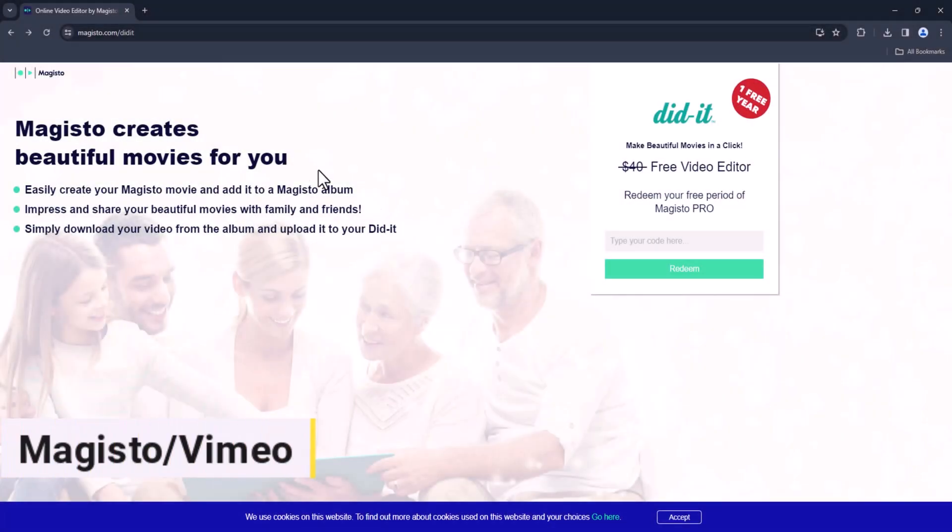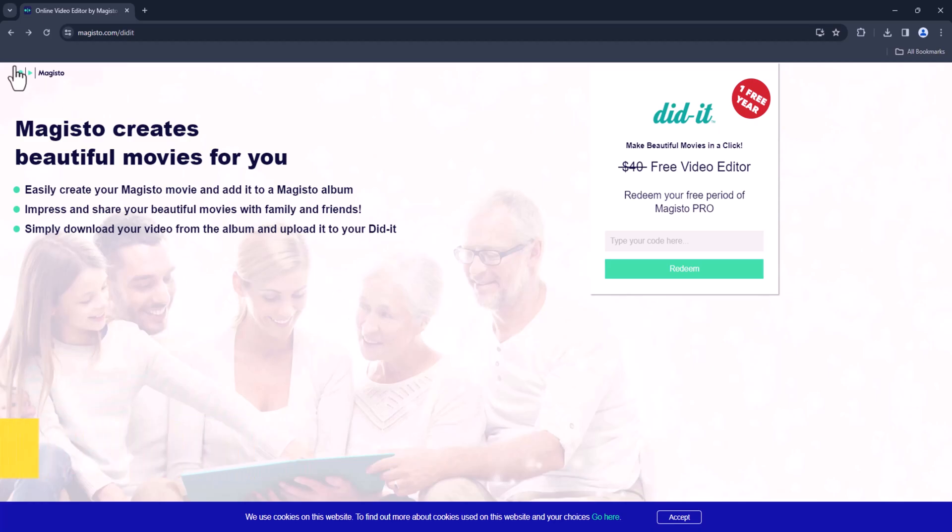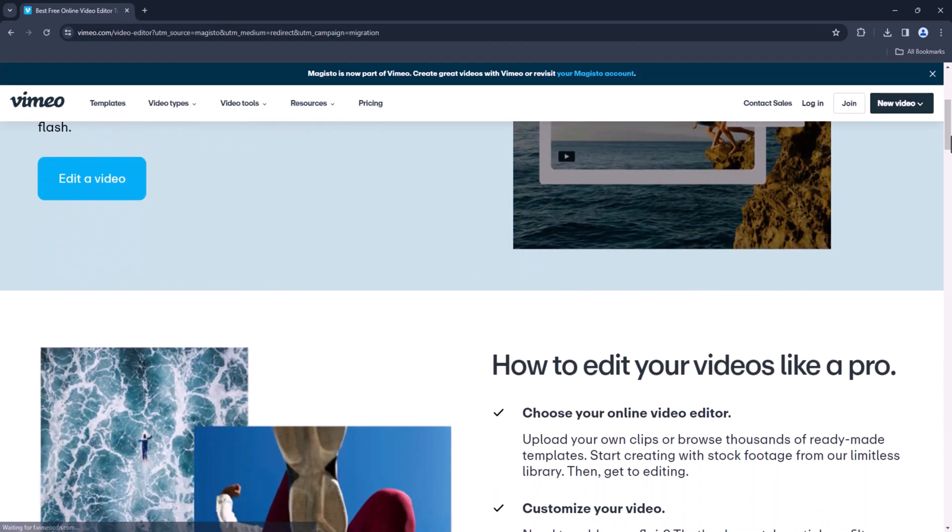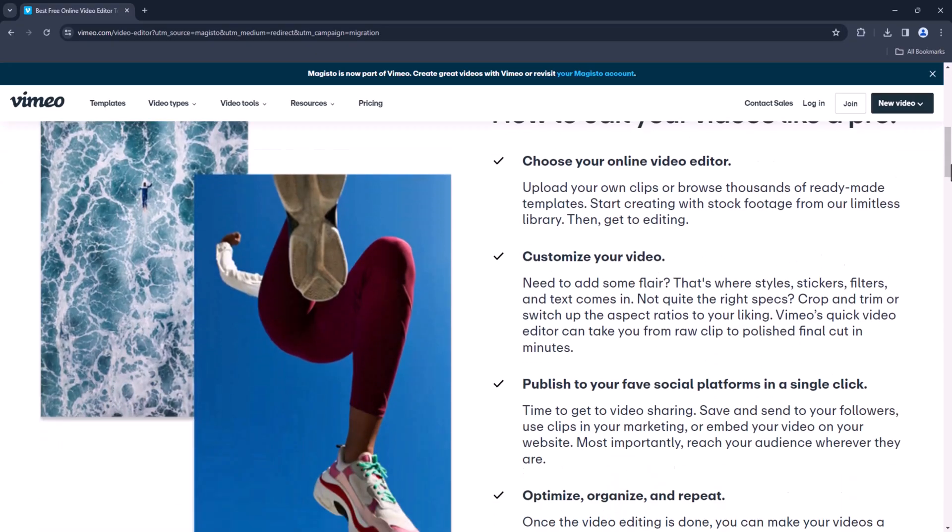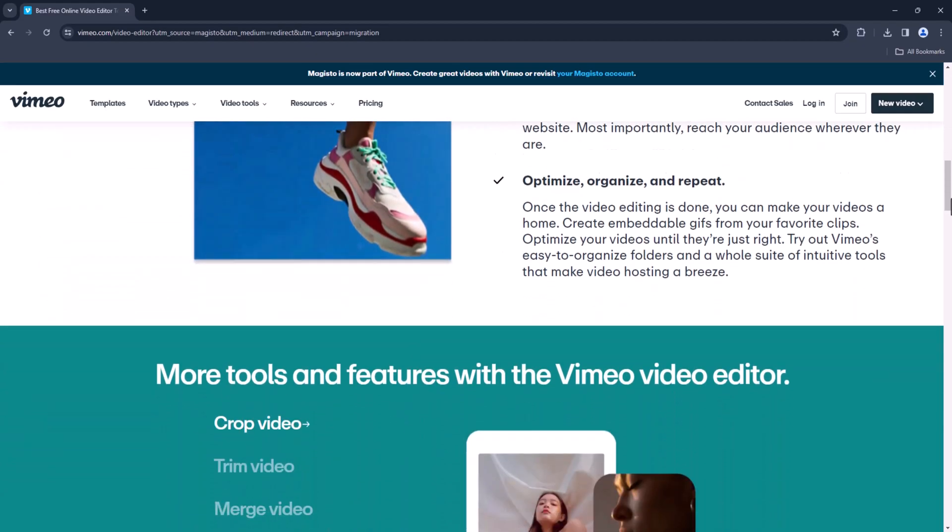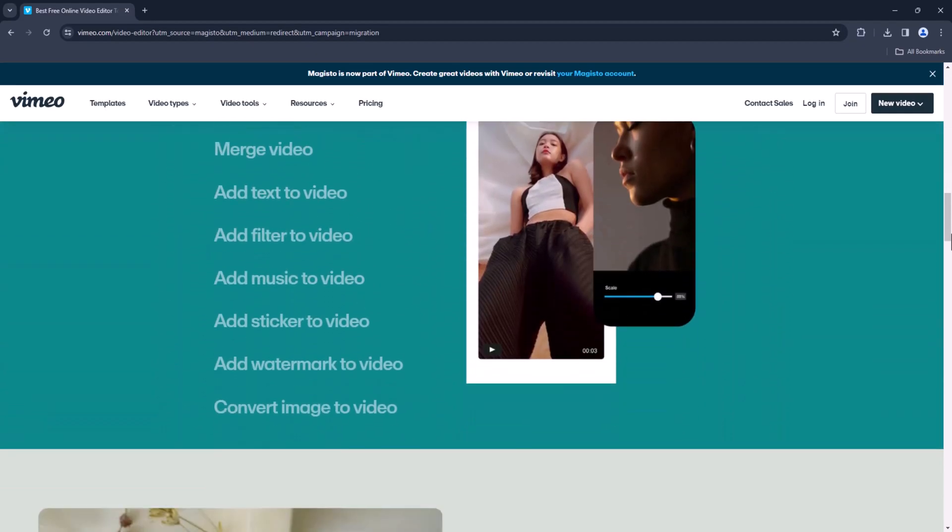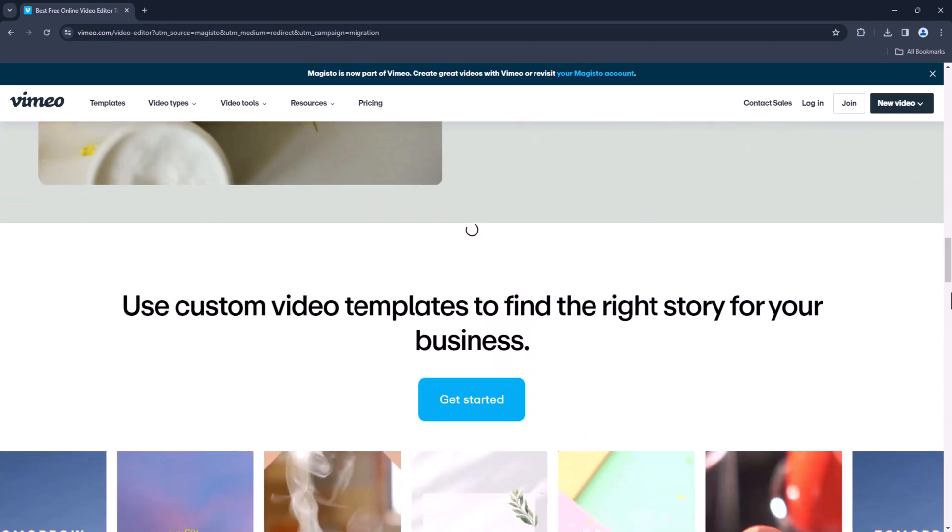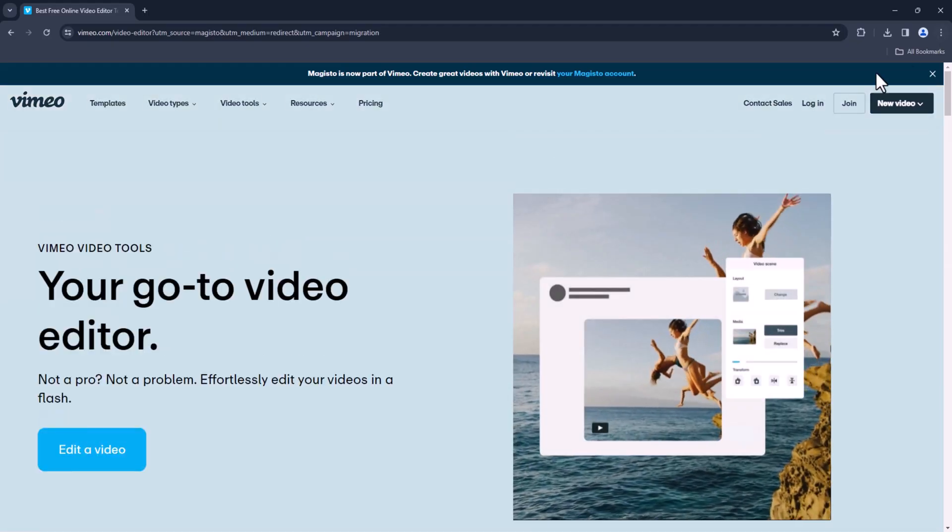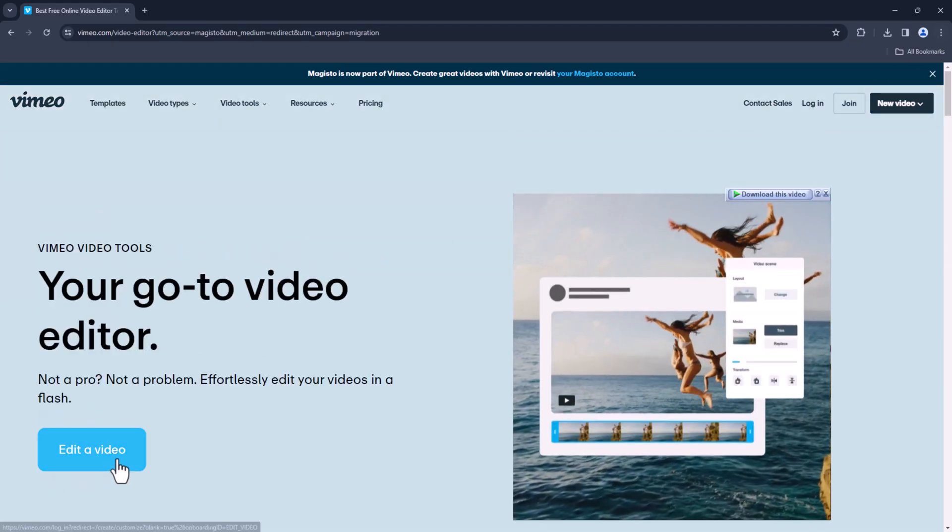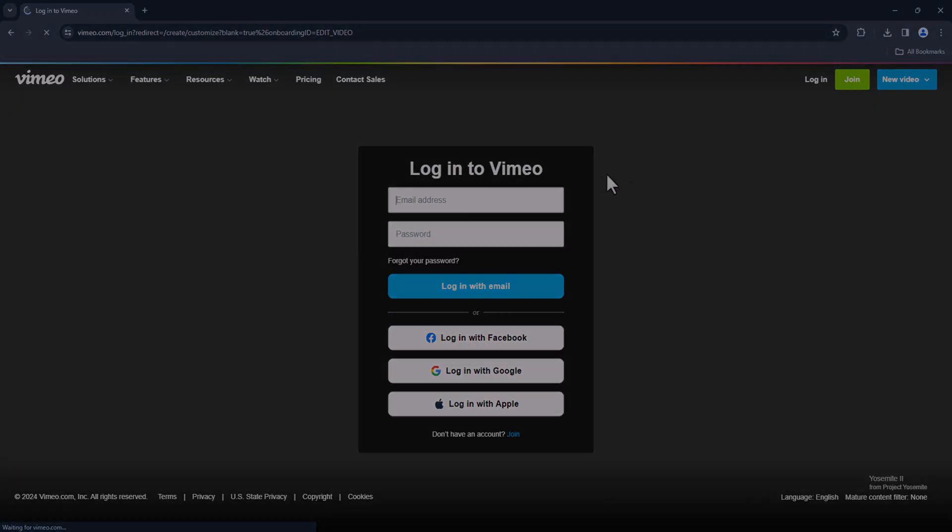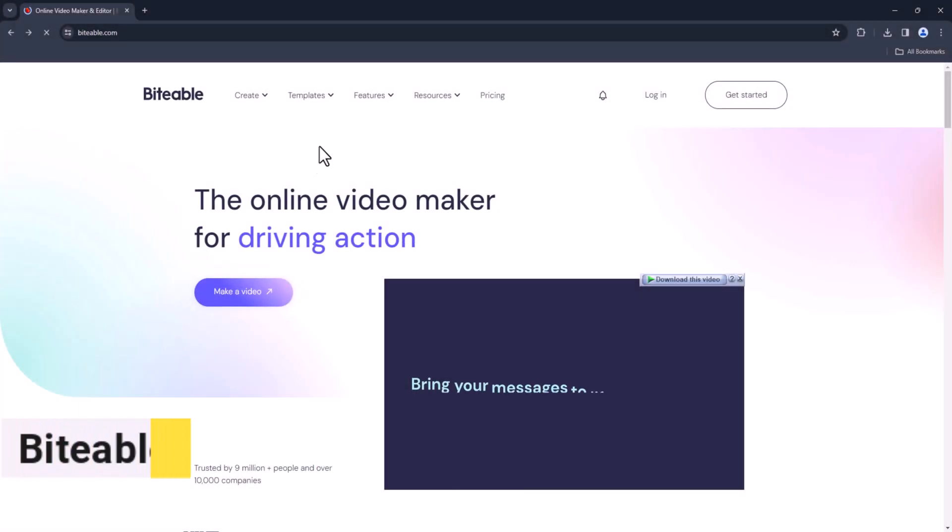Magisto. Magisto uses artificial intelligence to automatically edit your videos, making it ideal for busy individuals who want quick results. Simply upload your footage, choose a style and music, and let Magisto do the rest.